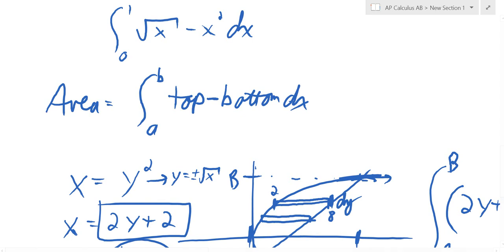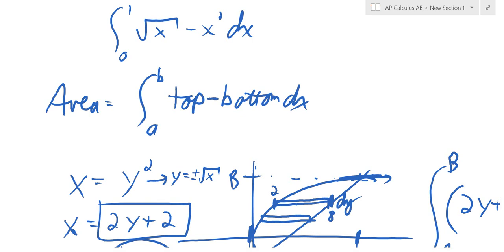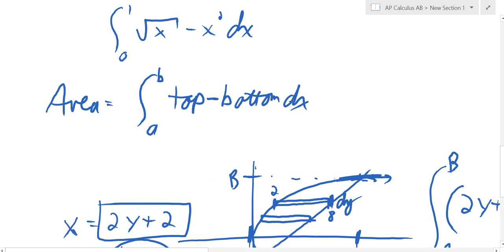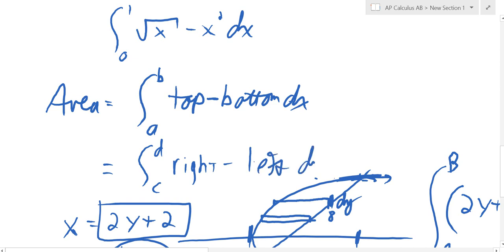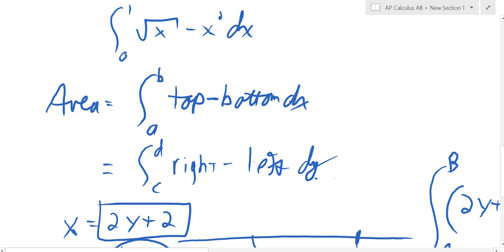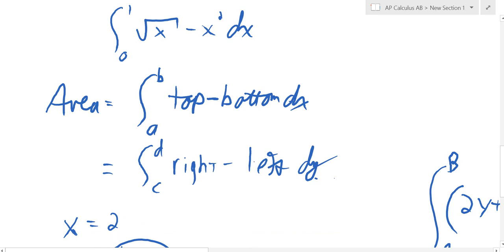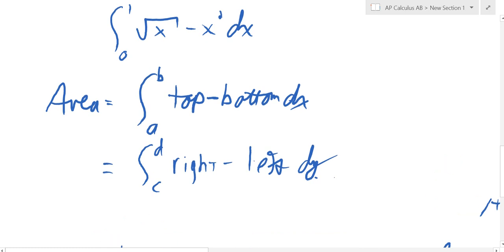To finish up the rule: to find area between curves, it's either the top minus the bottom integrated from left bound to right bound, or if it's in terms of y — c to d — it's the right minus the left. That's everything with areas. We're going to talk about volume today too.